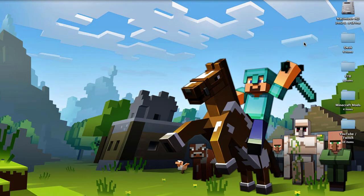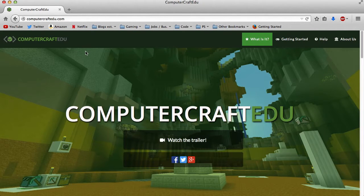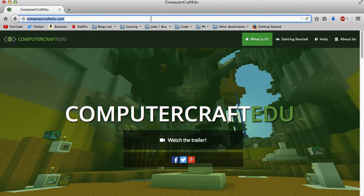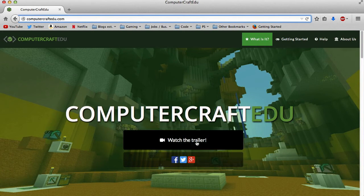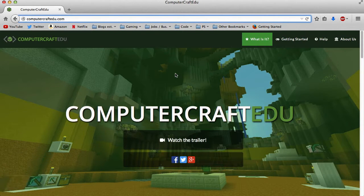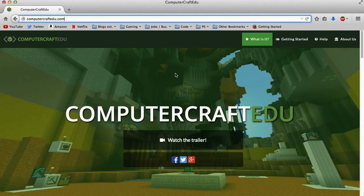So now I'm going to show you how to install it. First, go into your internet browser and type in computercraftedu.com. There's a nice trailer on there that you can watch — it will show you how to use it and what it does.